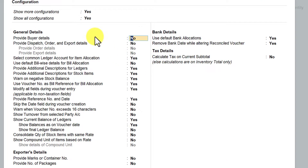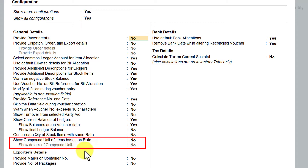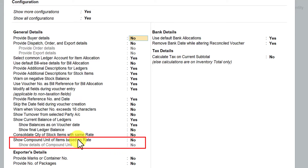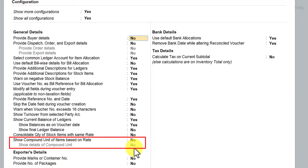In today's session we will understand the option 'Show Compound Unit of Items Based on Rate.' Once you enable this option, the subsequent option 'Show Details of Compound Unit' can also be enabled. If the first option is set to No, you cannot enable the second option.